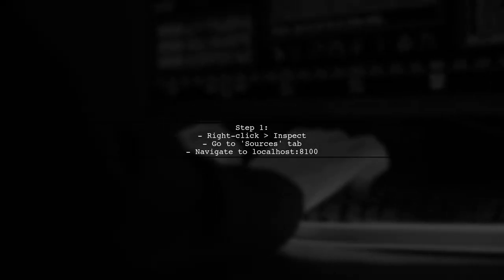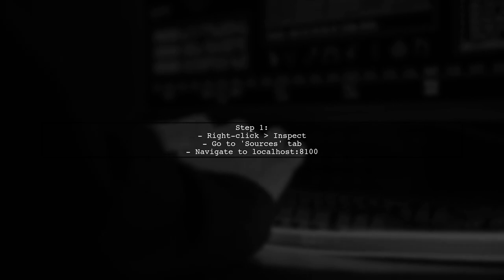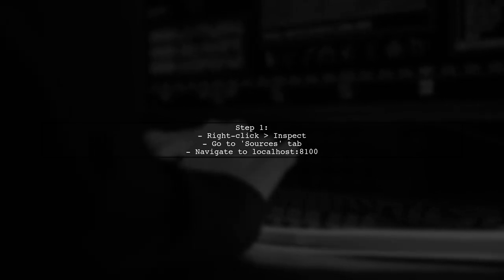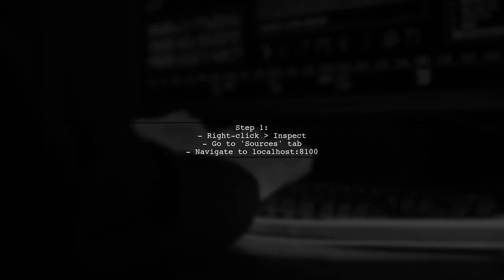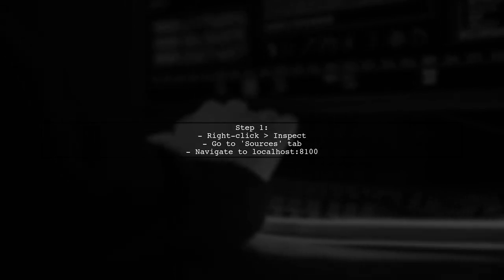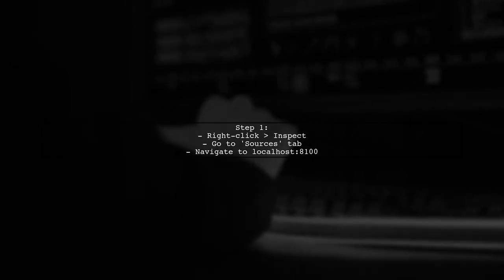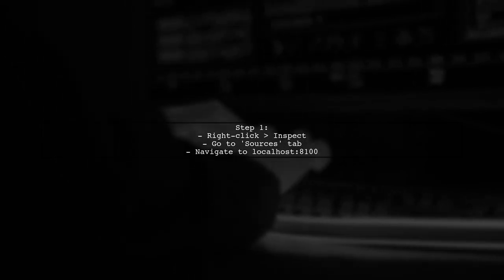First, right-click on your web browser and select Inspect. Then, go to the Sources tab and navigate to localhost:8100, which is the default port for Ionic.